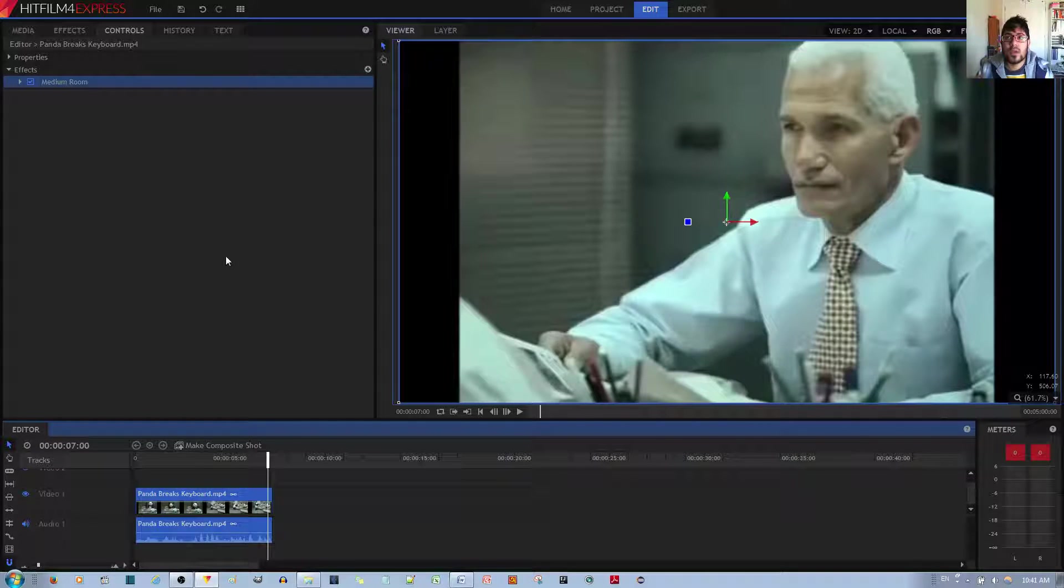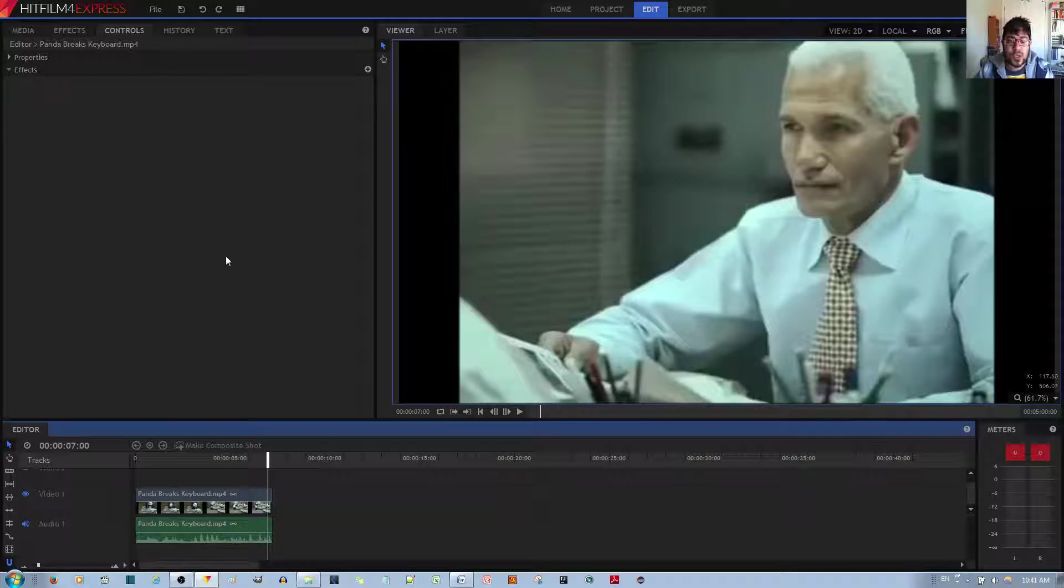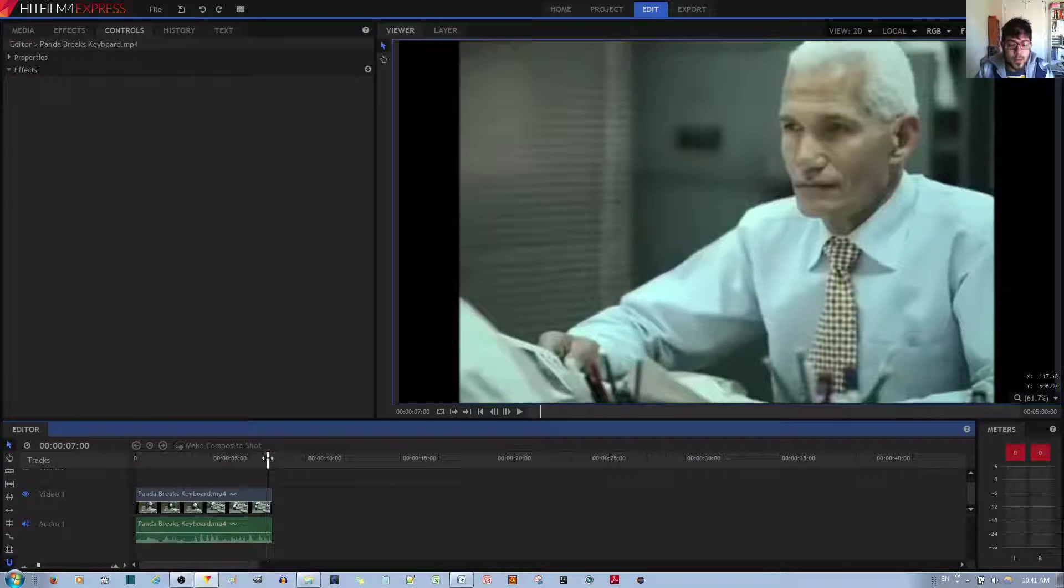And now this is how the audio sounds without the sound effect. I'm going to hit Control-Z and let you listen to that.